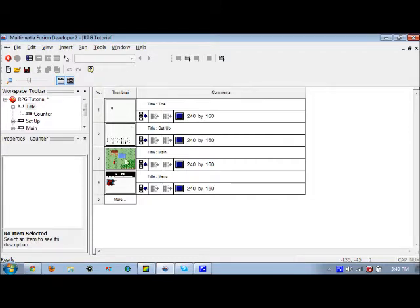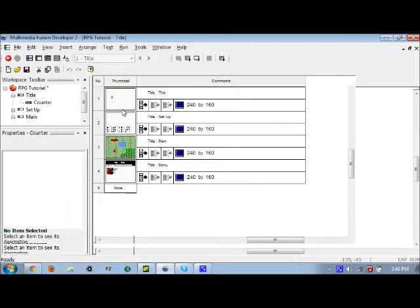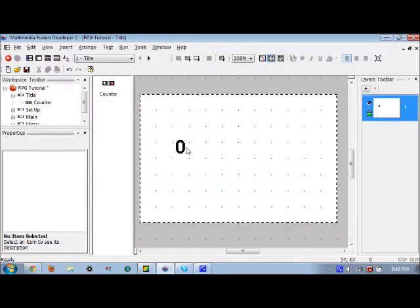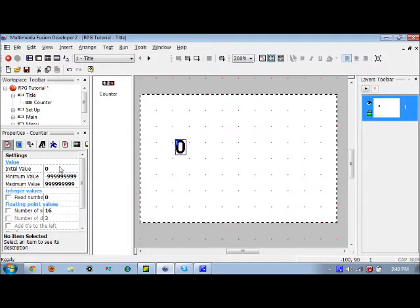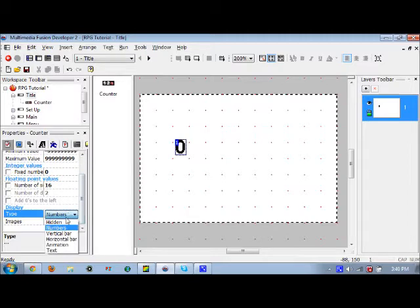You already have the main frame with the character and the menu frame. Now you're going to need a title and a setup frame. We're going to add another frame in later, but just not now.